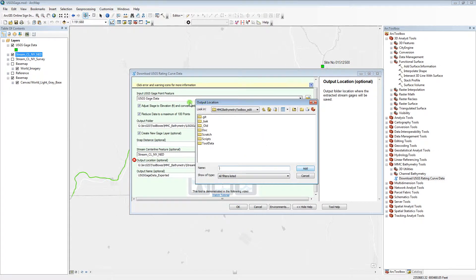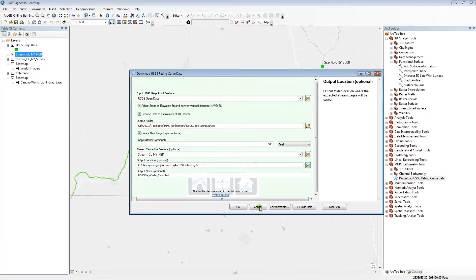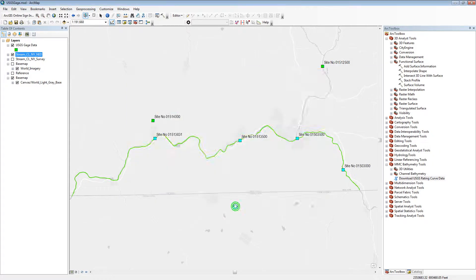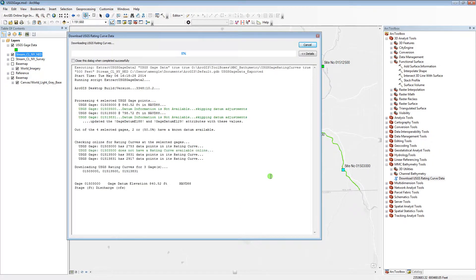Enter an output location and name for the exported stream gauges. Once this information is set up, click OK to run the tool. You must have an internet connection to run the tool.